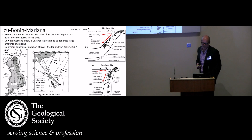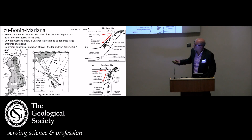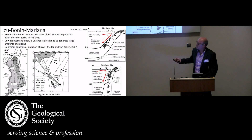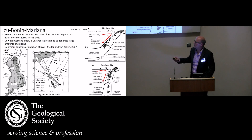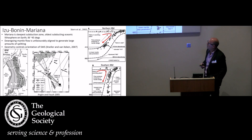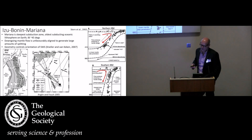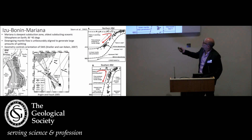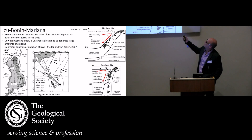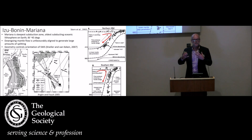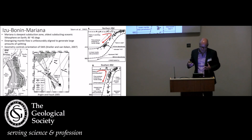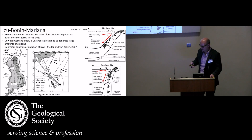Izu-Bonin to Mariana is interesting: along this trend the subduction angle goes from the steepest anywhere on Earth to about 45 degrees, and anisotropy goes from modest to a lot. Mariana's crustal thickness is very thin. The argument is geometrical: because the Mariana slab is so steep, the olivine fabric is aligned sub-horizontally coming in and sub-vertically going down, so you don't see as much splitting. Where the slab is about 45 degrees, looking at events further down, you see more of the anisotropy's effect.